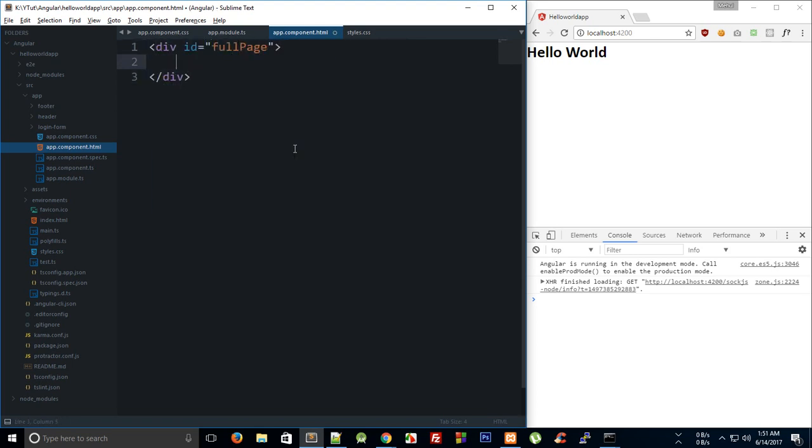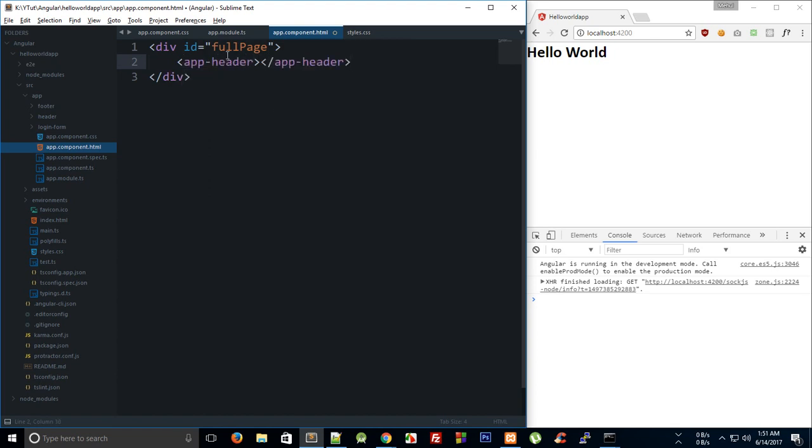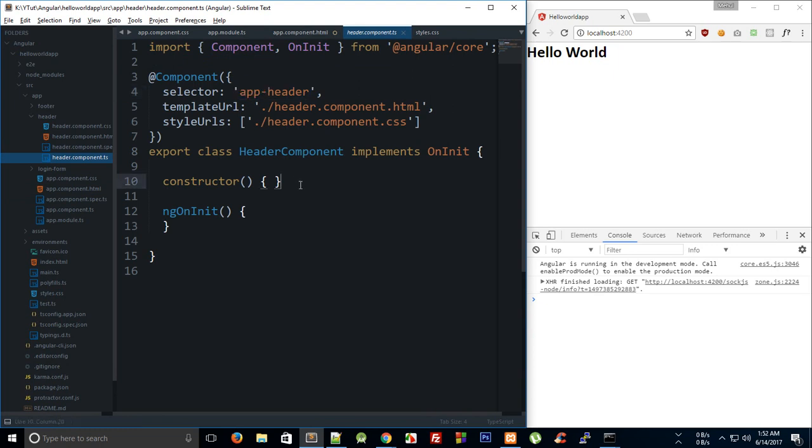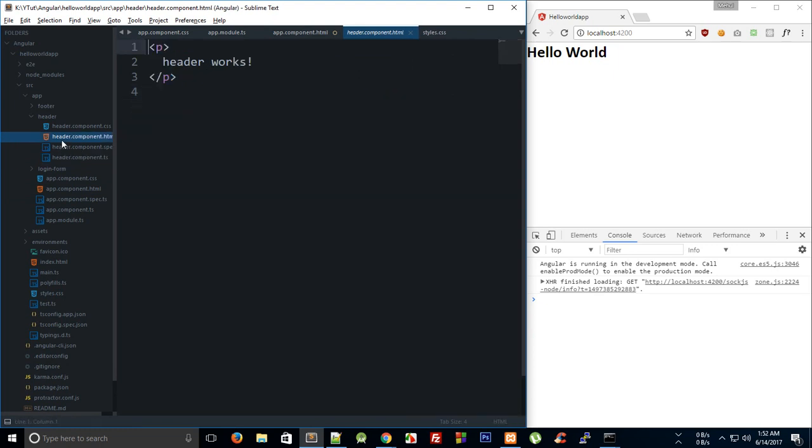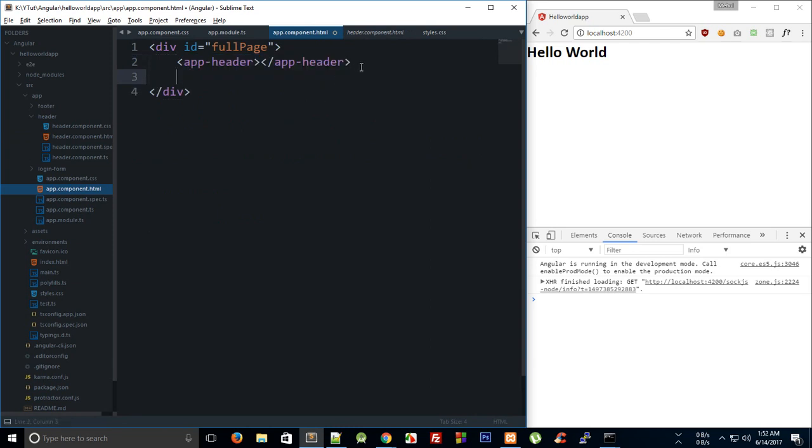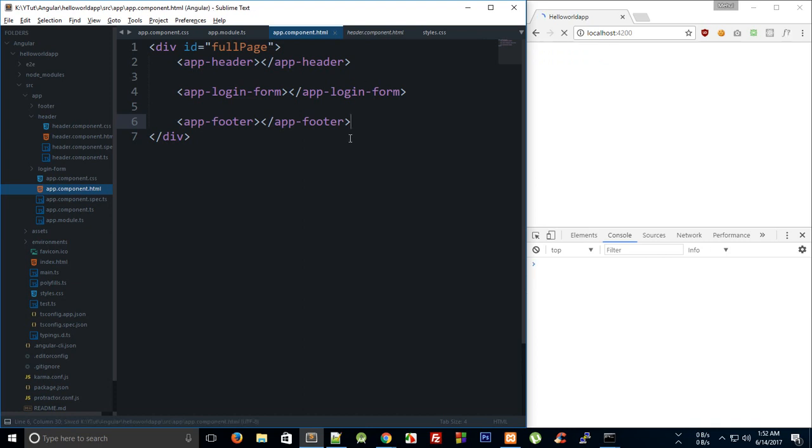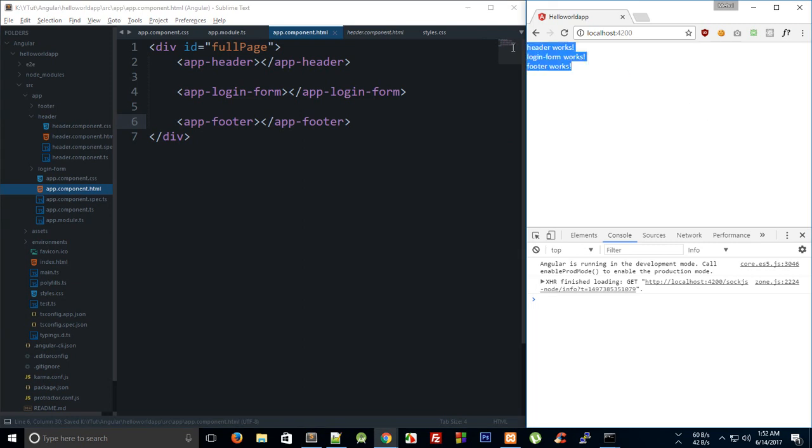We can say right here this is app header, and this app header by the way would be the name of our tag which is the selector which would show this header component HTML template. This would be our app login form. I'm not making use of routing right now, but we'll implement that later on. You can find all of this code in the description if you want to follow along. Now if you save this, you can see that we get header works, login form works, and footer works.